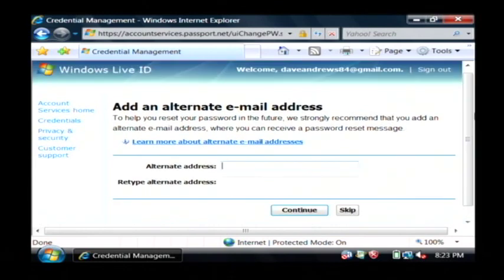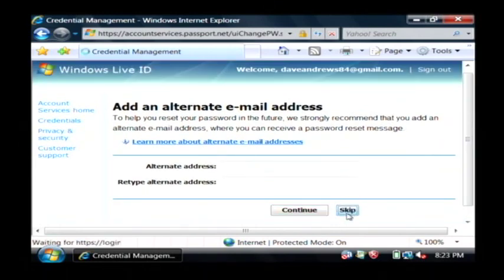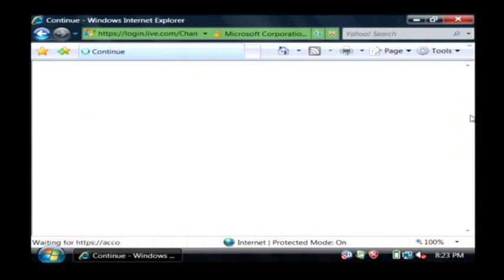Now this is actually asking me to add an alternate email address because I don't have one set up and I'm just going to skip that step.